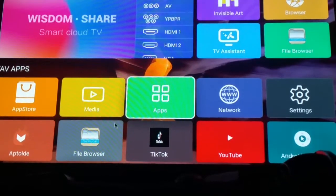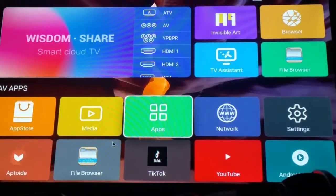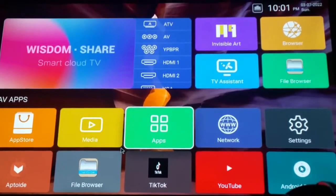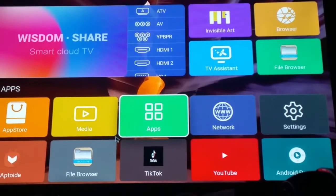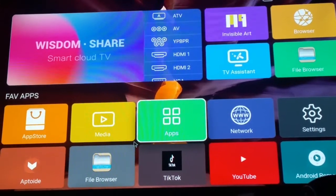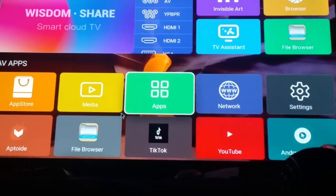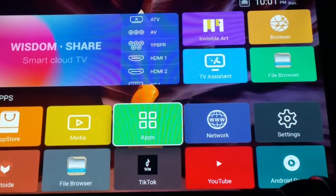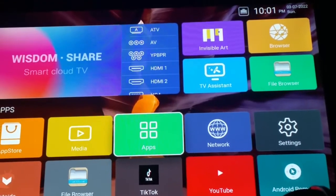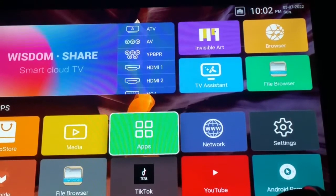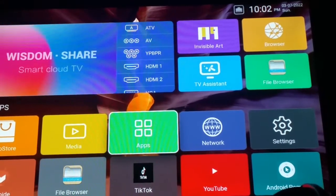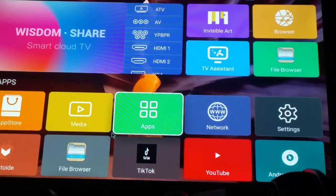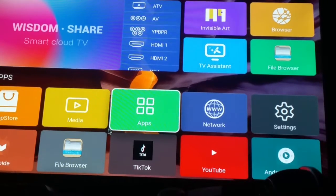Today I got a request from Star Boy Rich asking me how to get the Clear TV Browser on your Smart Cloud TV Imperial on your Android TV. I'm going to pop up the message now — that's the message Star Boy sent to me. My name is Odell Tech Tip, and for you OG subscribers, thank you for watching and clicking that thumbs up.